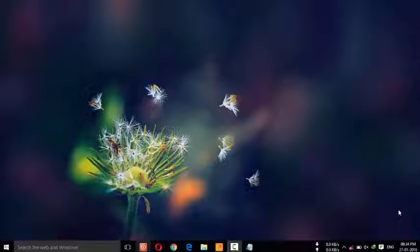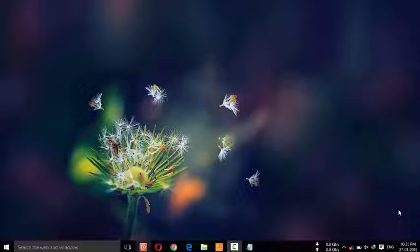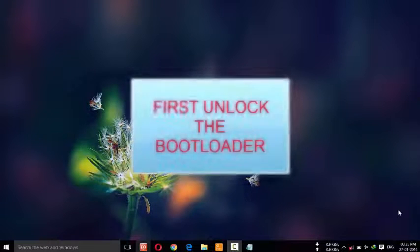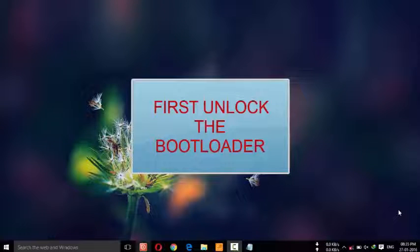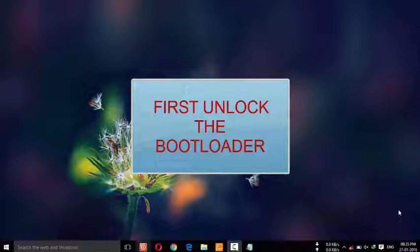Before proceeding this step, you have to download the required files. Before that, the most important step is you have to unlock the bootloader of your device. To unlock the bootloader, you can find the tutorial in my channel.